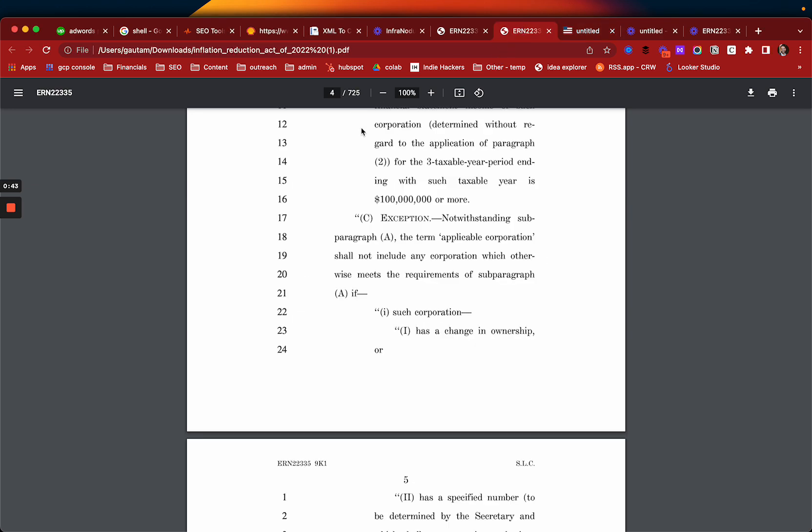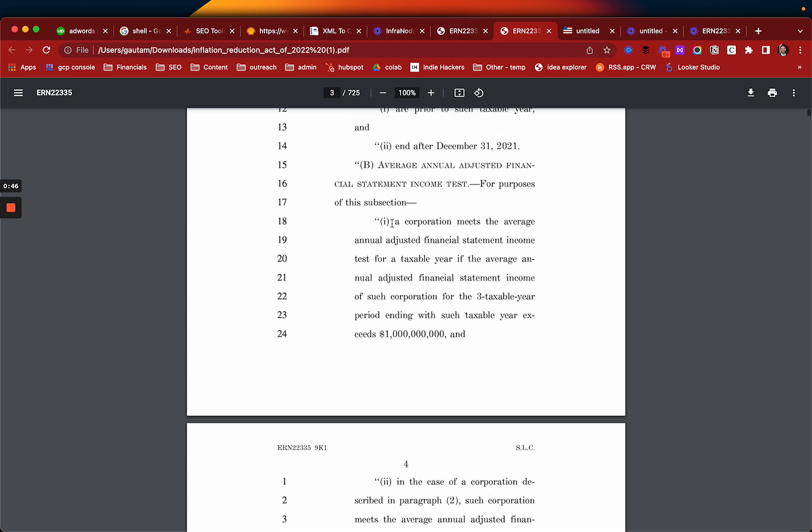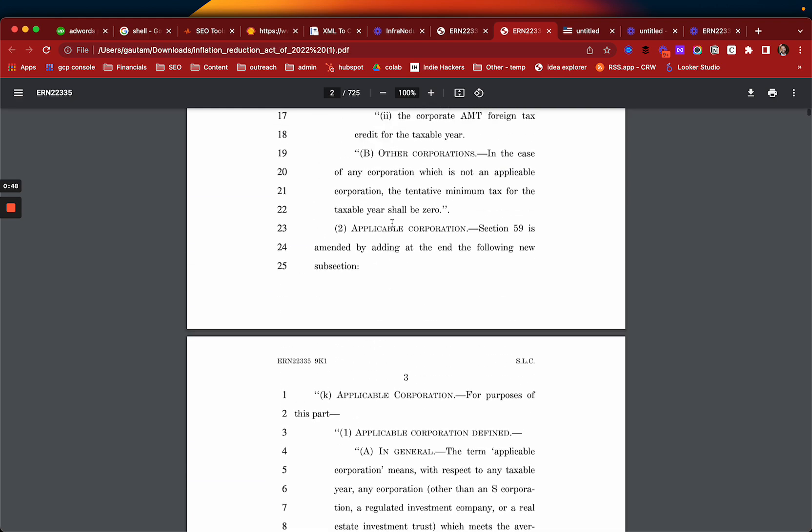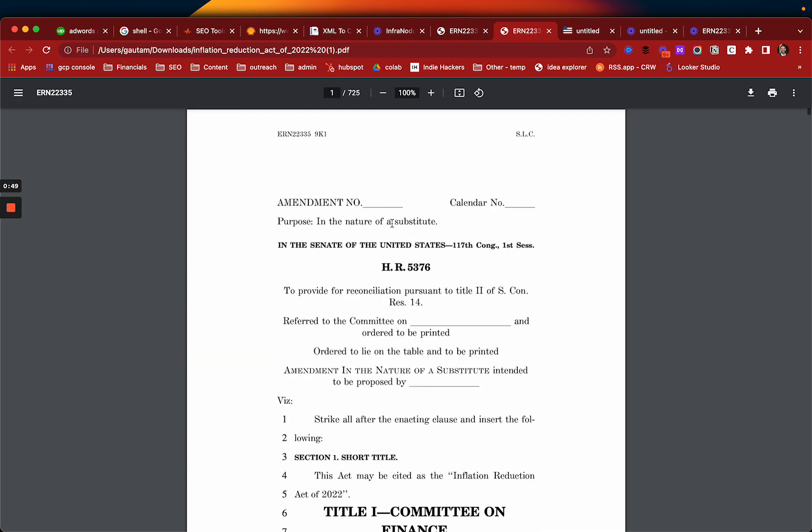This is the 725 page full document. This is the bill that was proposed and it's gone through.